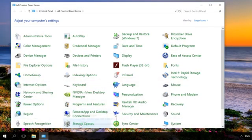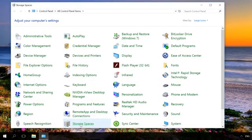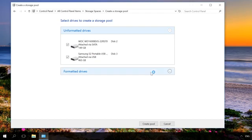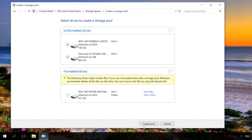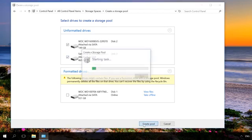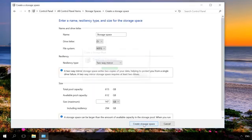In the control panel, select the menu Storage Spaces, Create a new pool and storage space. Select the disks you want to add to the pool and click on Create Pool. Please remember that all data from the drives selected for the storage pool will be deleted.